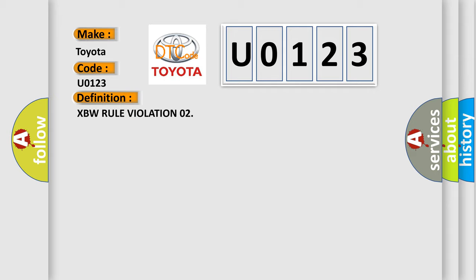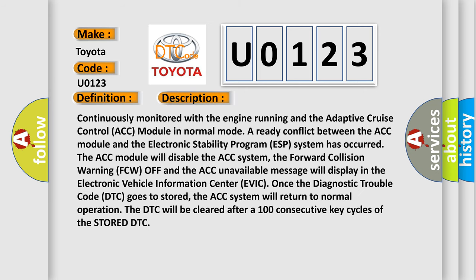And now this is a short description of this DTC code. Continuously monitored with the engine running and the adaptive cruise control ACC module in normal mode, a conflict between the ACC module and the electronic stability program ESP system has occurred. The ACC module will disable the ACC system. The forward collision warning FCW off and the ACC unavailable message will display in the electronic vehicle information center EVIC.